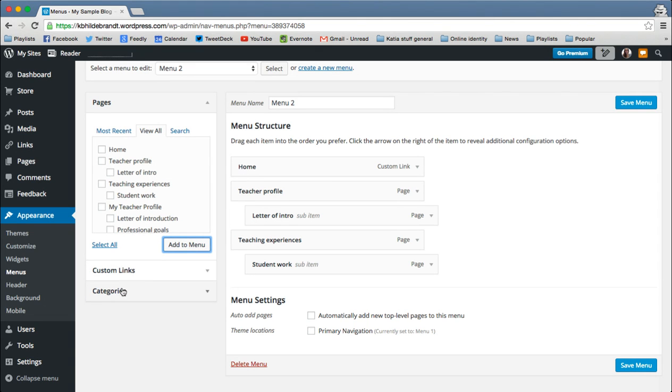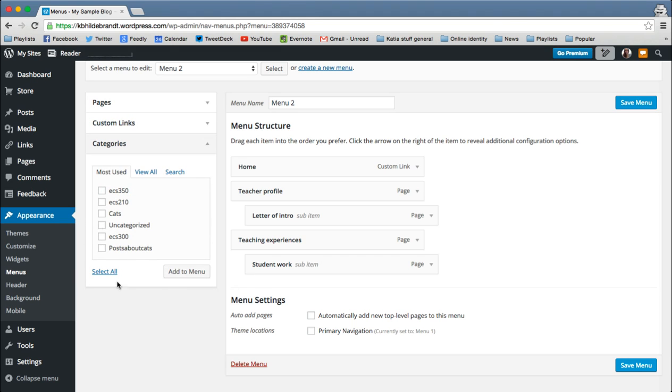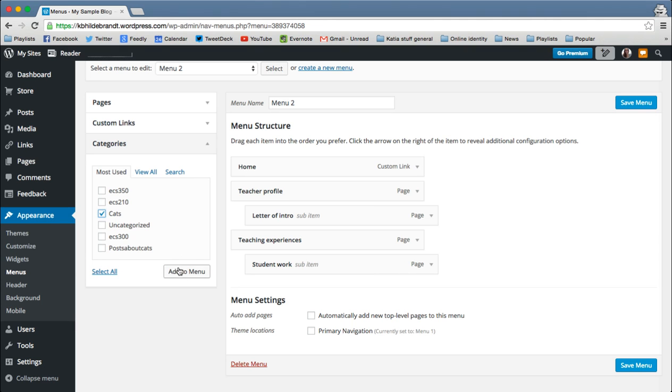But what we're going to do is actually create a category link, as I said before. So I'm going to head out of the pages and go into the category section. And again, I could view all, but I've got the one I want. So I'm going to choose the cats category. And I'm going to add that to the menu.